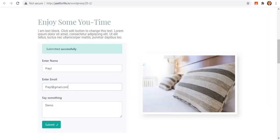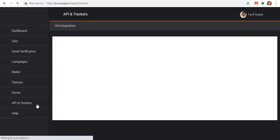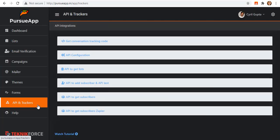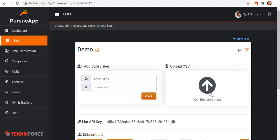Just to remind you, adding details in subscription forms are not the only way to add your list. As I have mentioned earlier, you can add through Zapier, API, through this API and trackers tab. You can also add a subscriber's details manually, or you may upload CSV file.